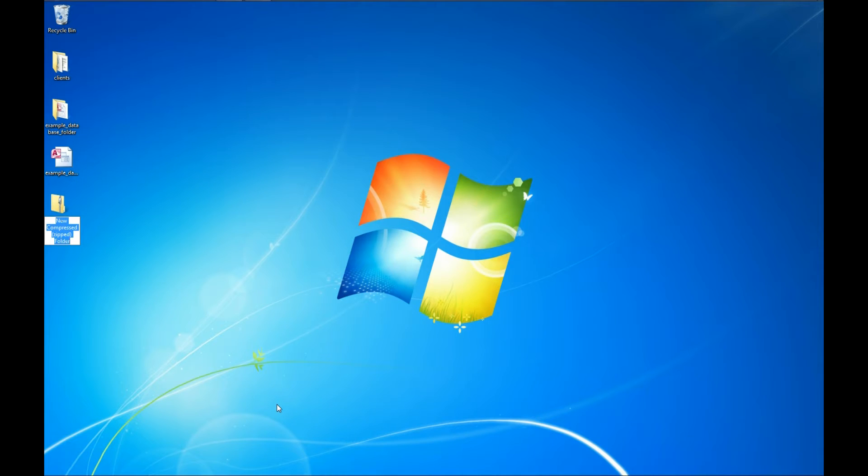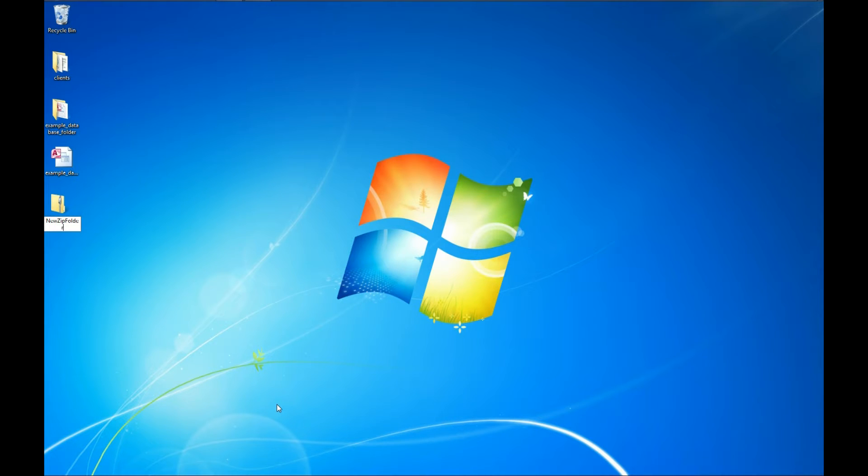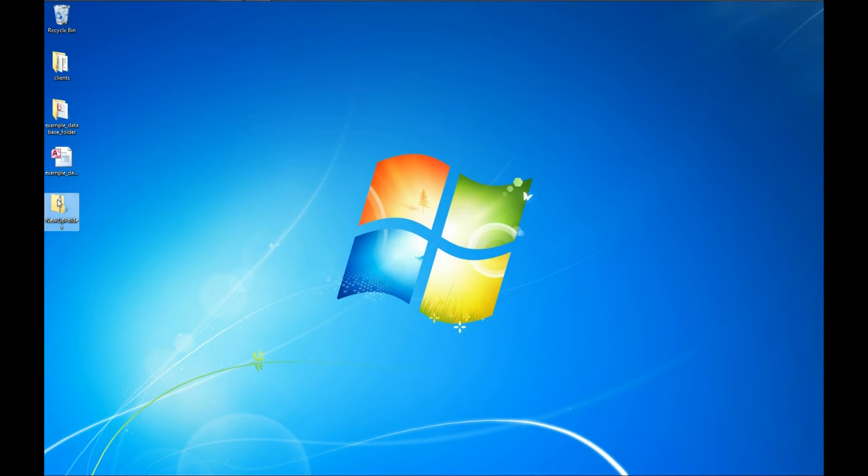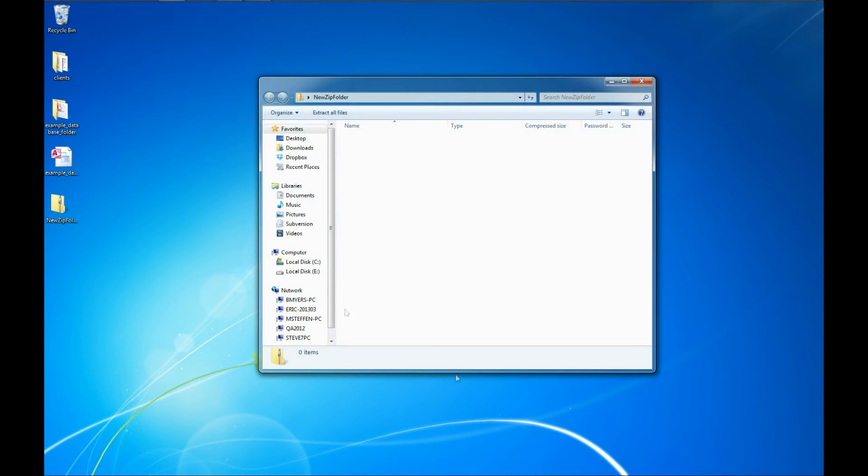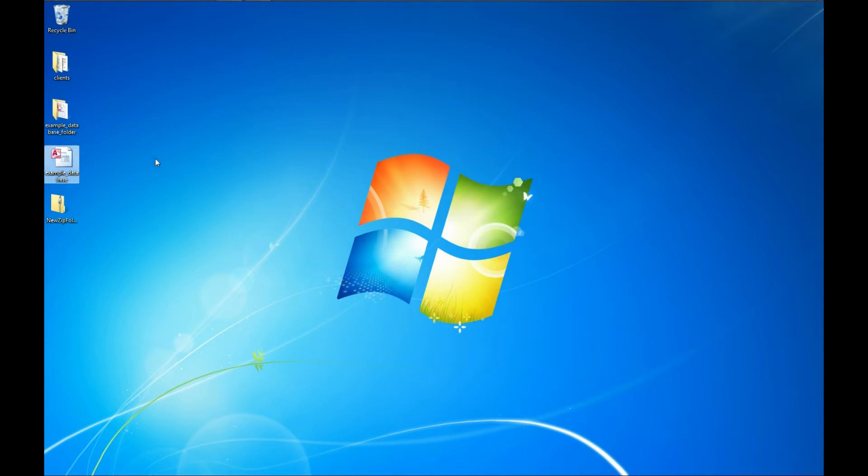Now we can name what that folder is called. So I'm going to call this New Zip Folder and then just hit Enter. Click off the file to confirm the file name. And now that's our zip file. It currently has nothing in it. We can double-click on it. There are no files in it. And now we're going to try adding a file to it.